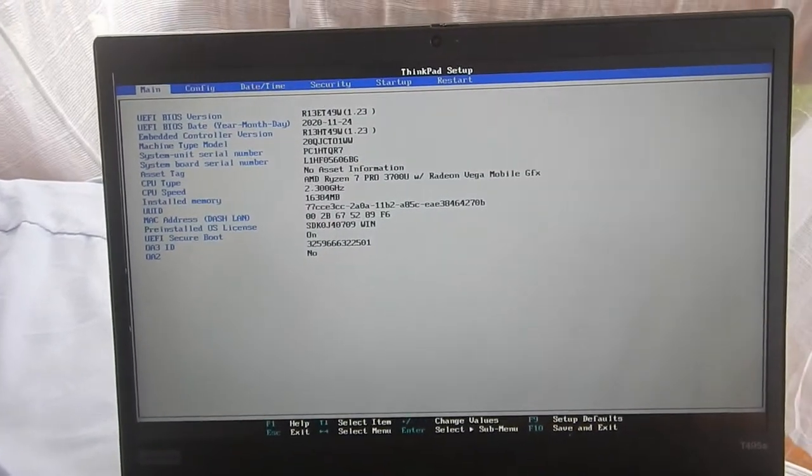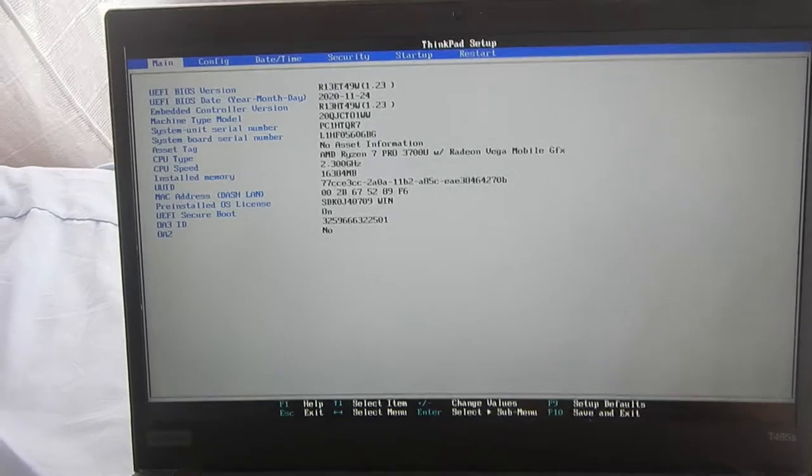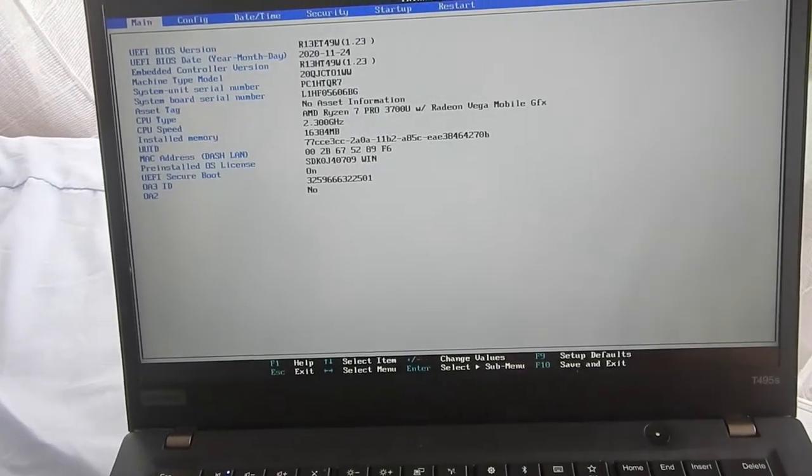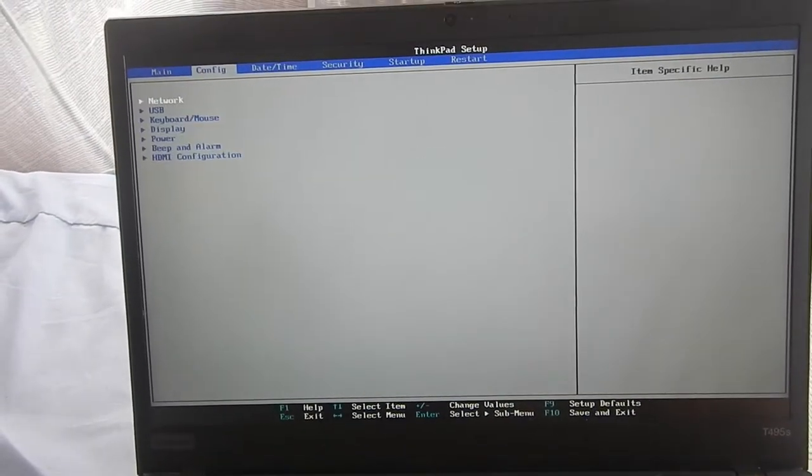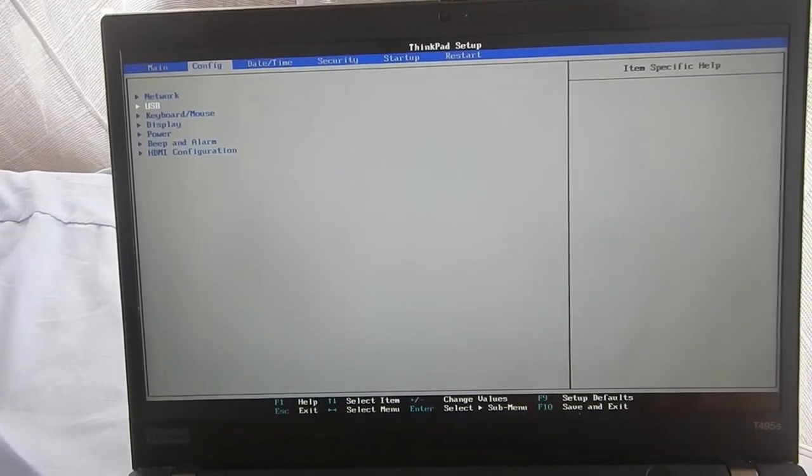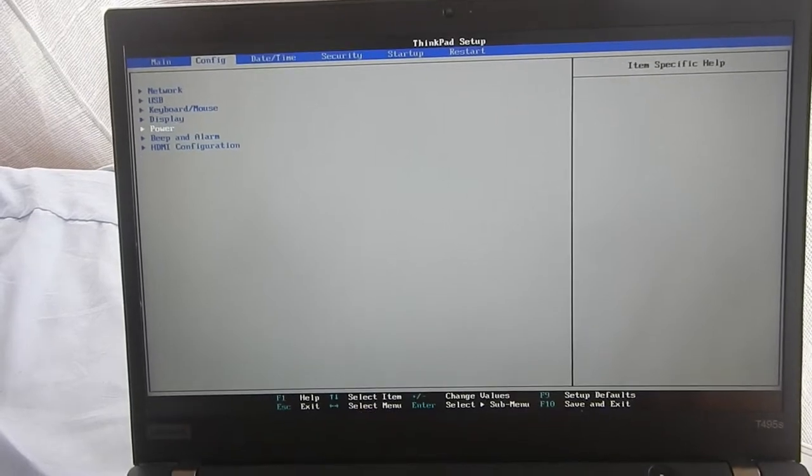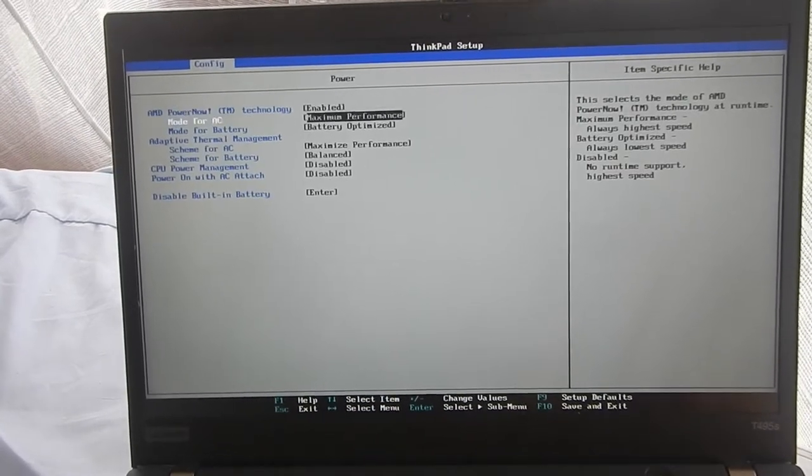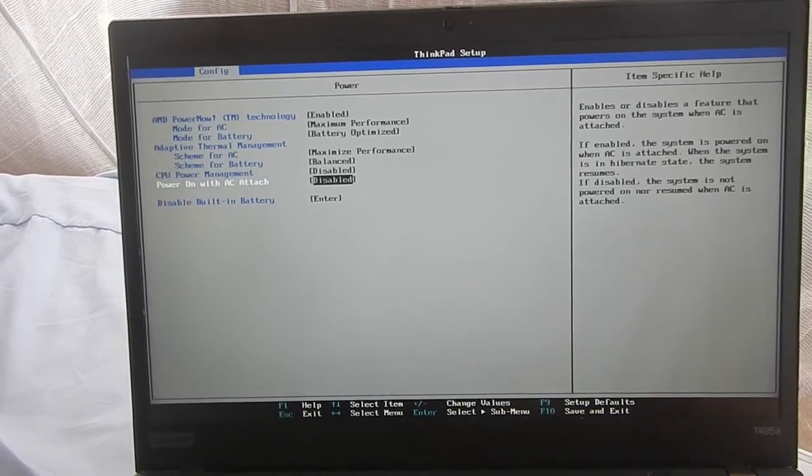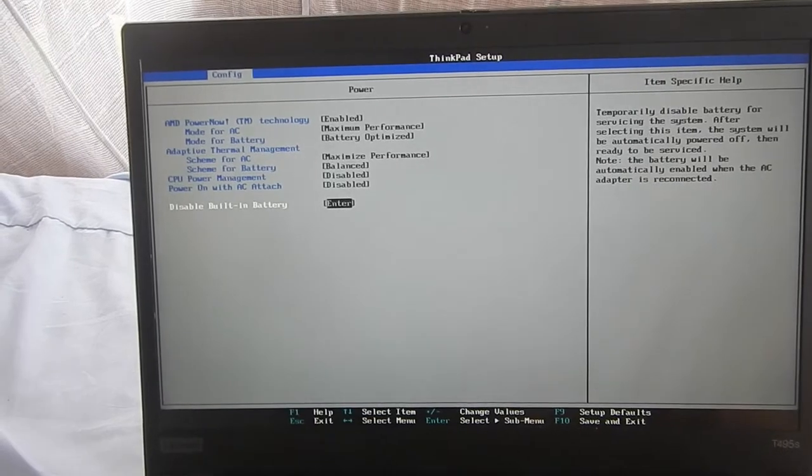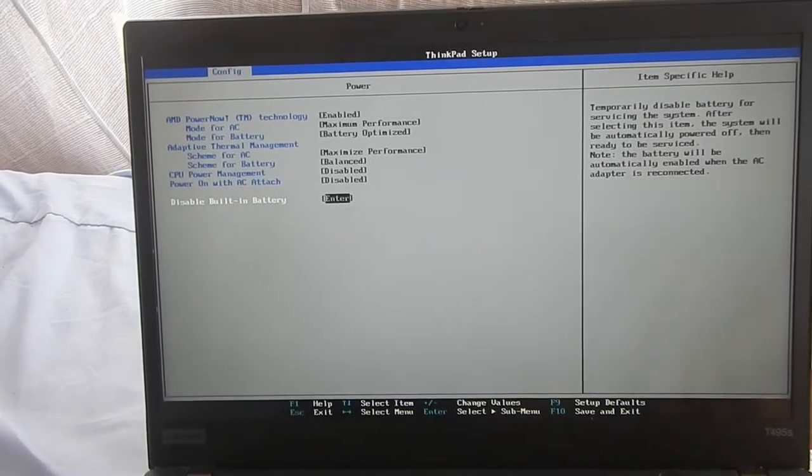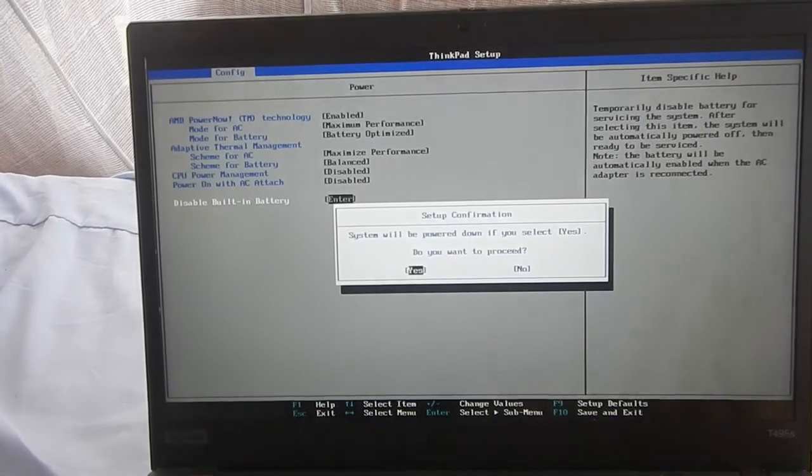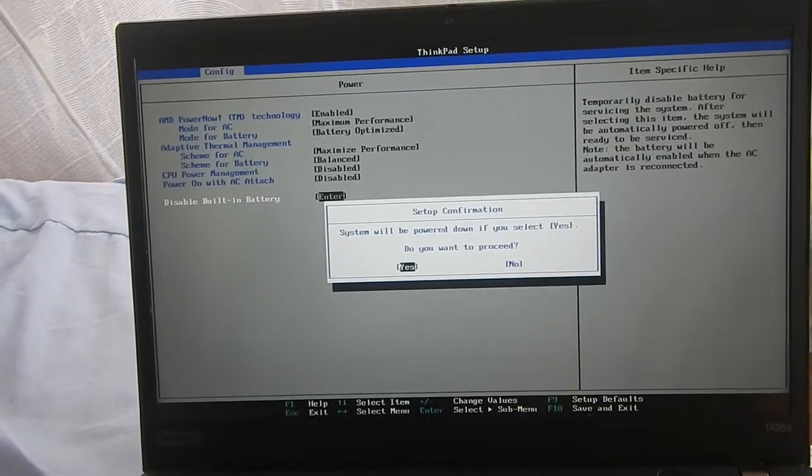Before you can start to open a machine like this, you need to disable the internal battery. So disable built-in battery in the BIOS. And press enter. System will be powered down if you select yes. Do you want to proceed? Yes. So now the internal battery is disconnected.